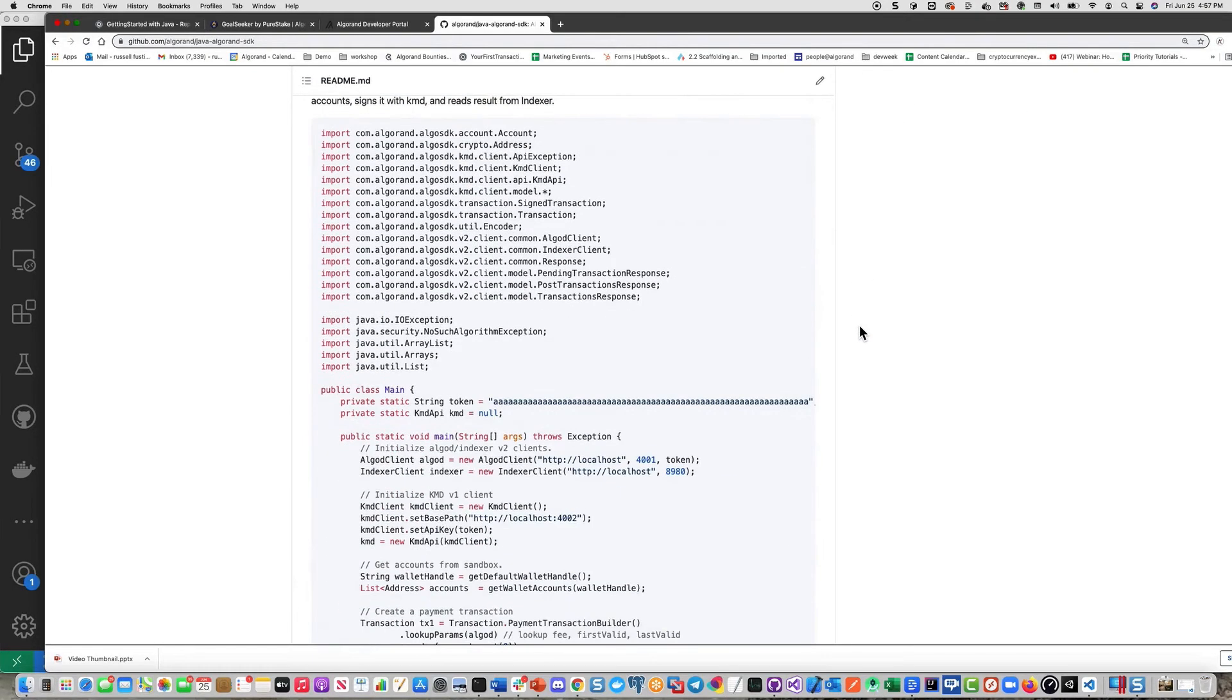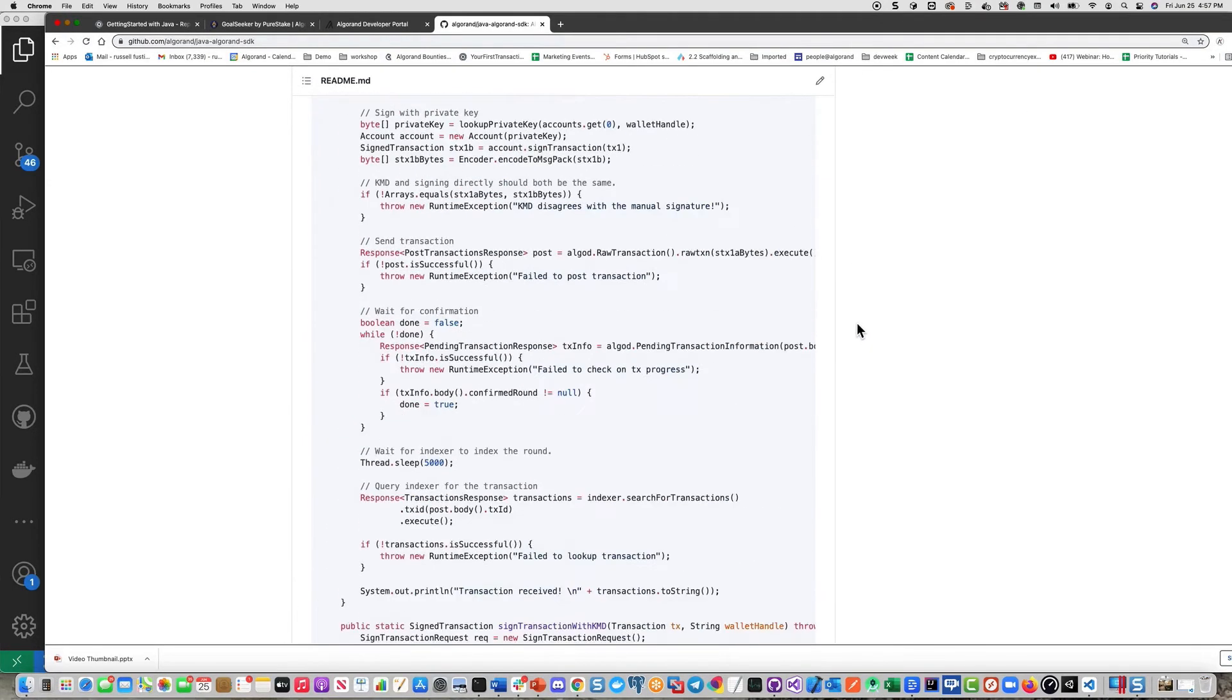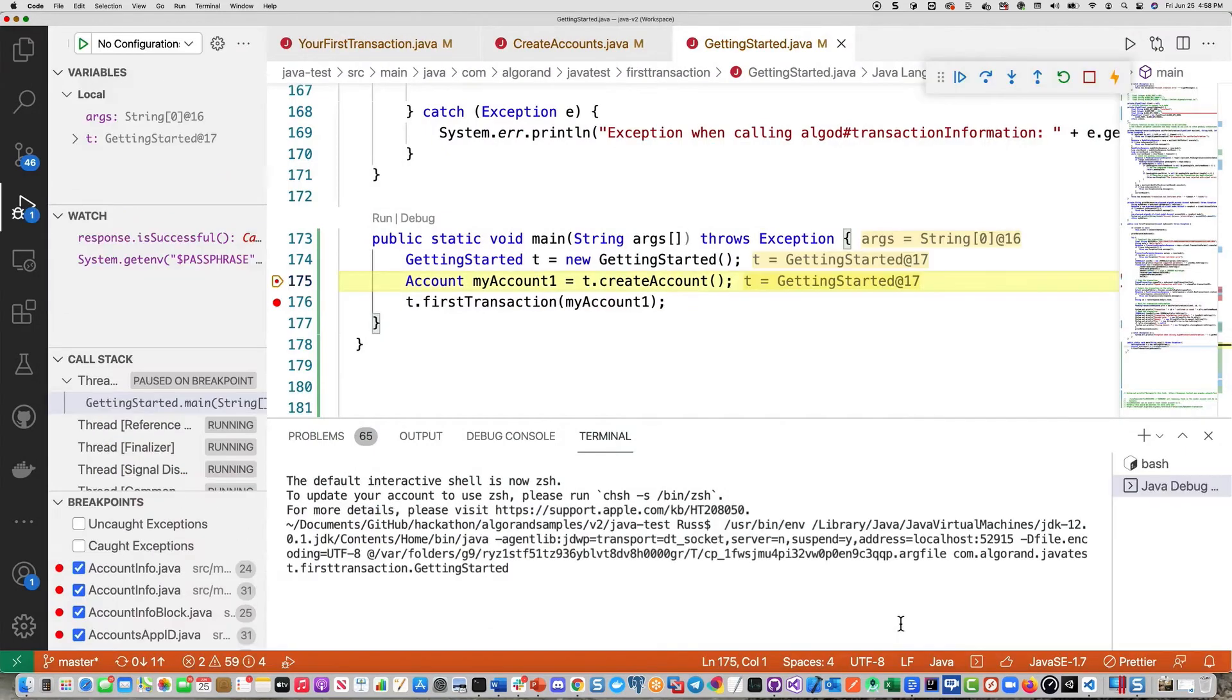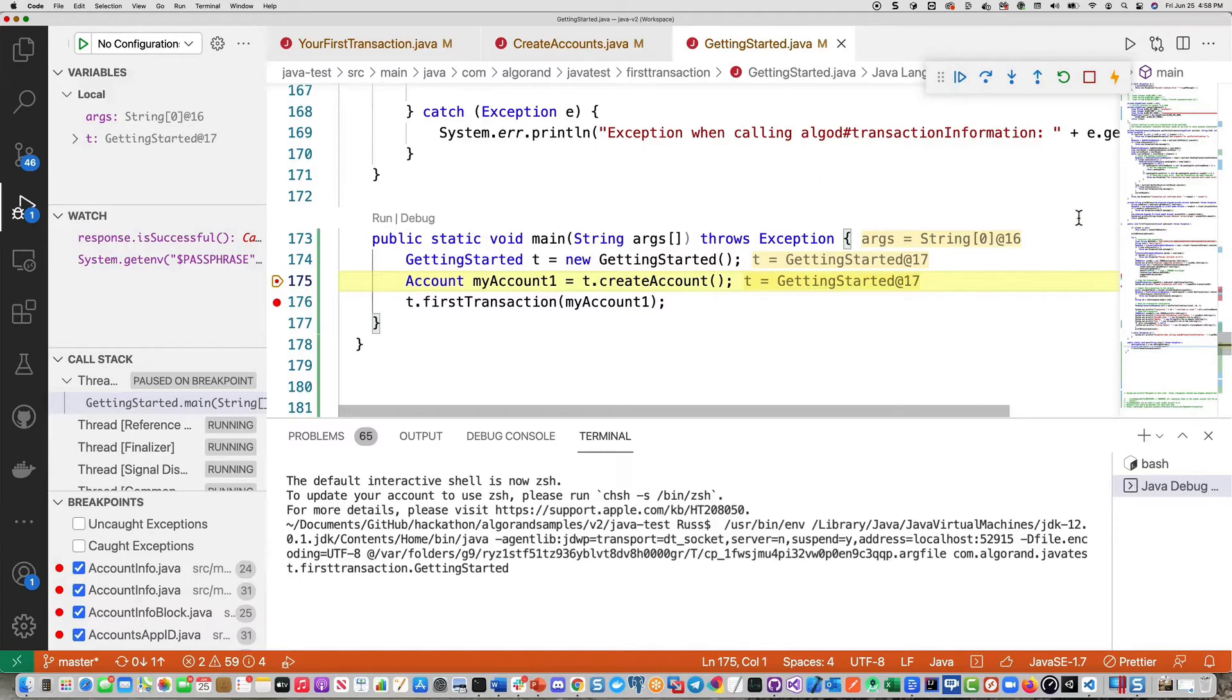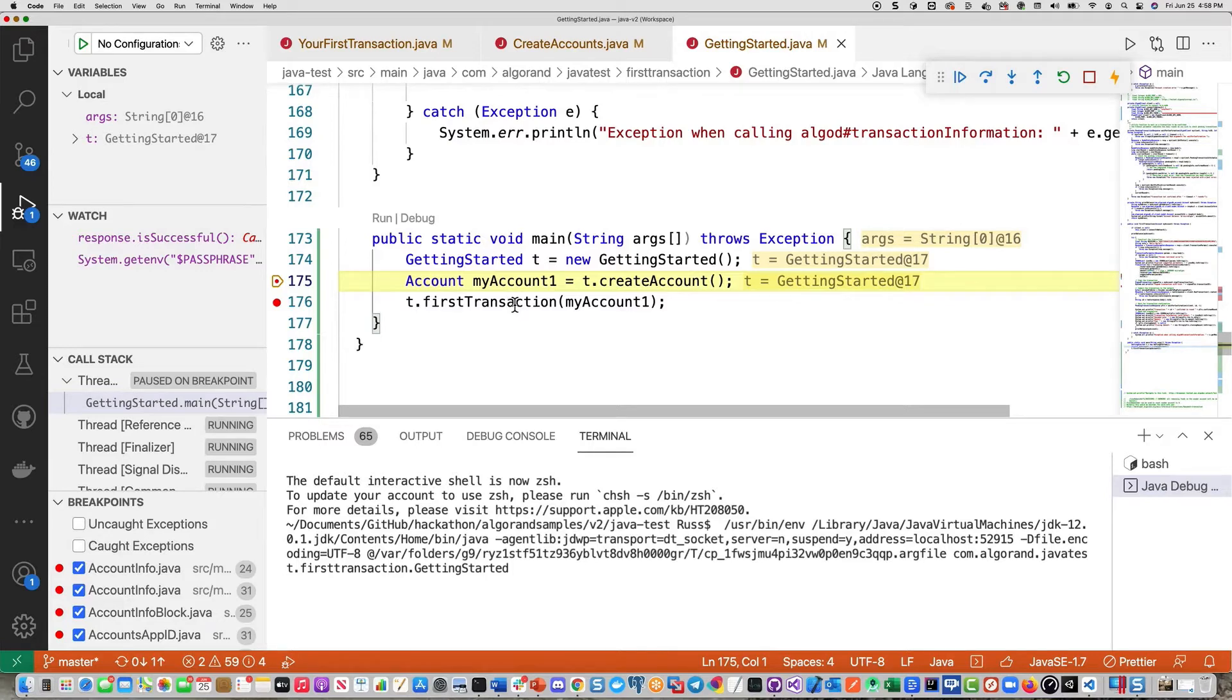Also, there's a quick start here with some code. So I'm going to run this application. So there you have the program starting to execute. So I've already got my breakpoints set in this. We're going to run two methods. The first one is going to be to create an account. And the second one is going to use that account and do your first transaction, sending algos from that account to a receiver account.